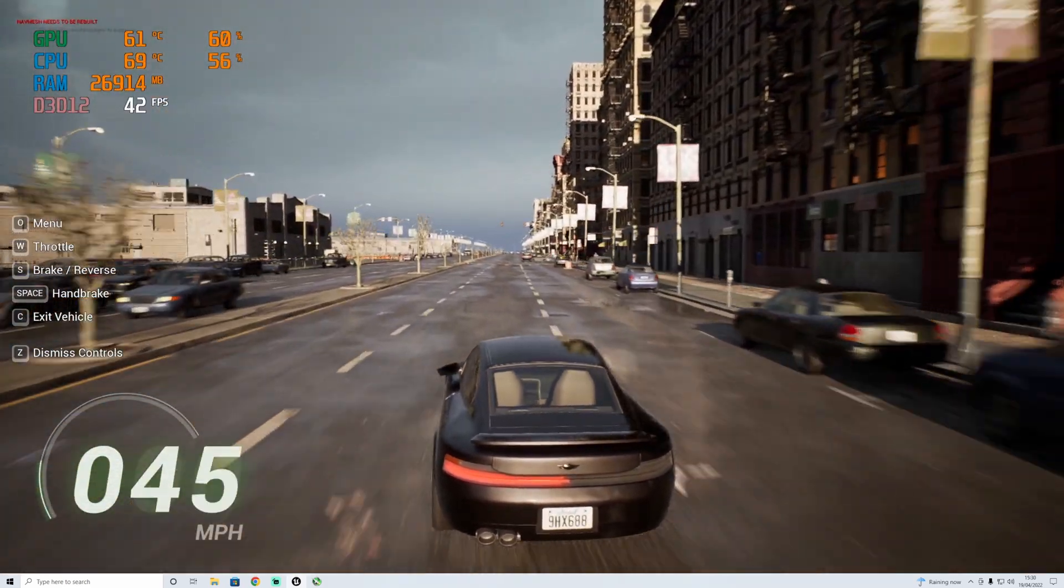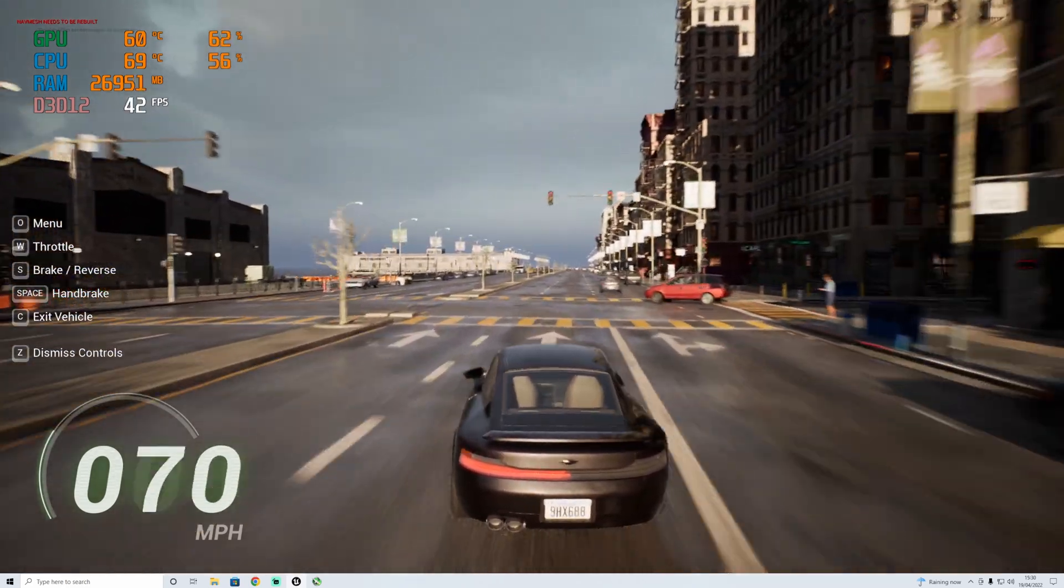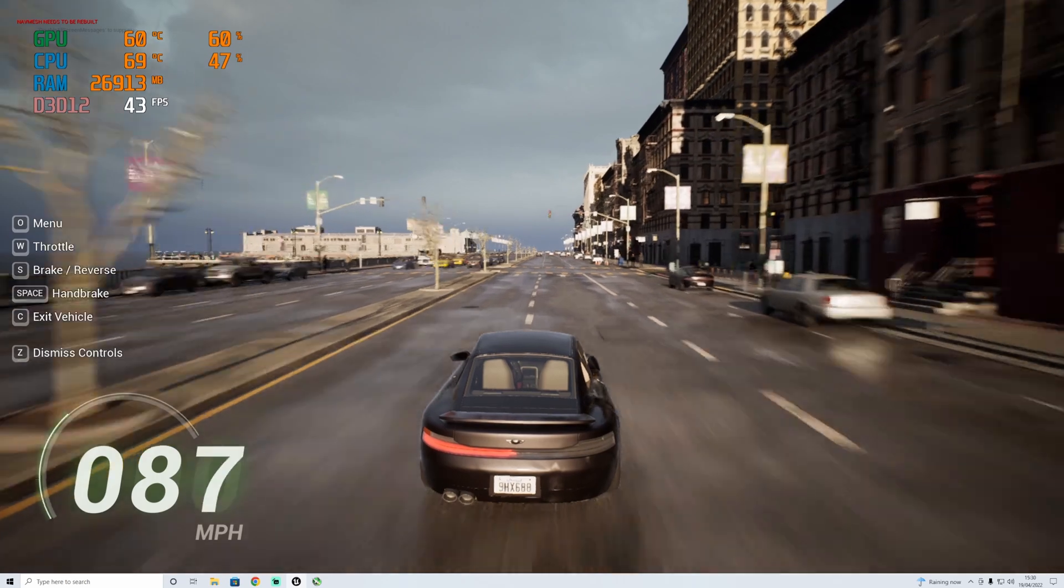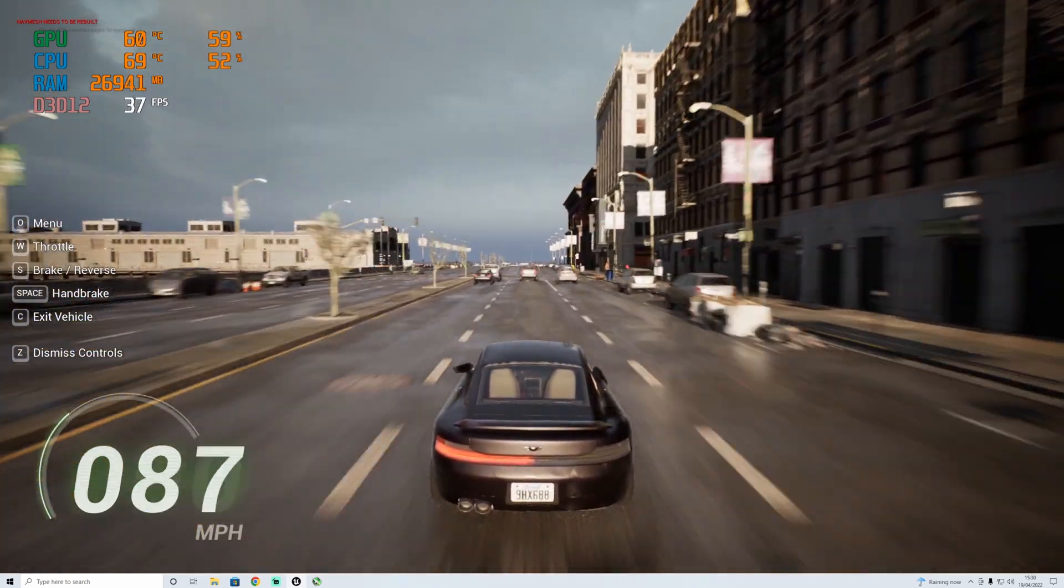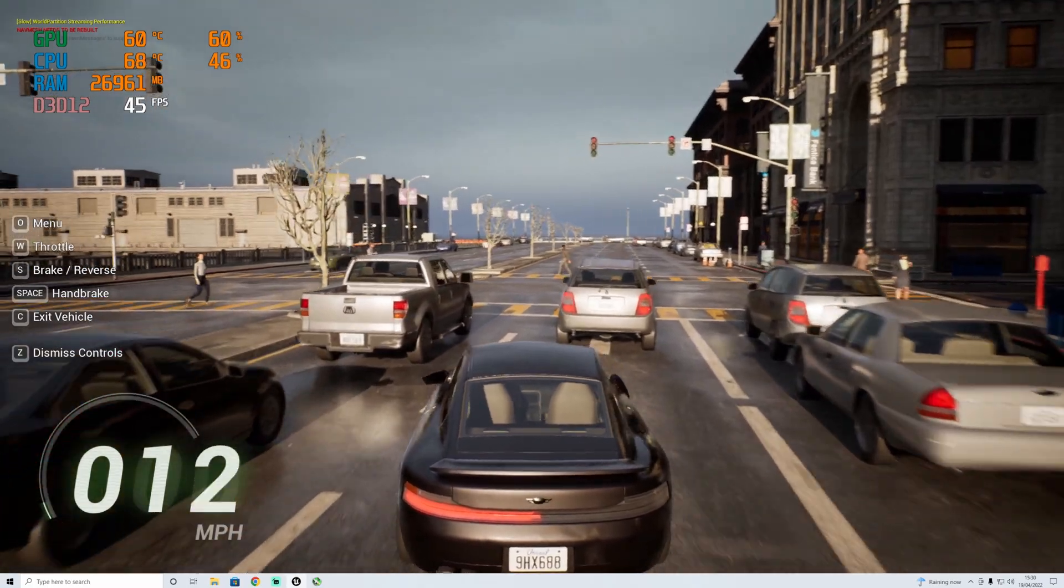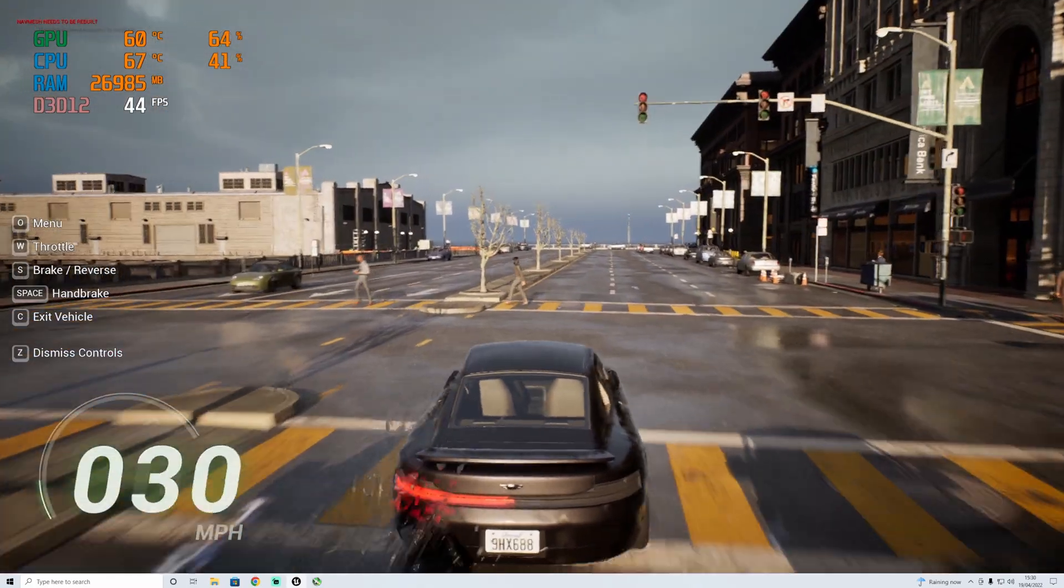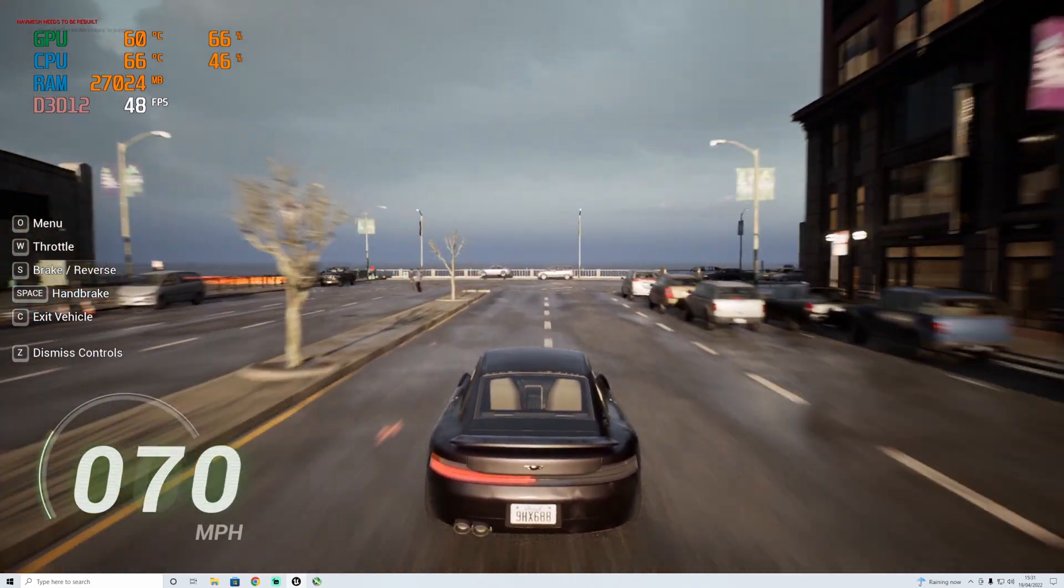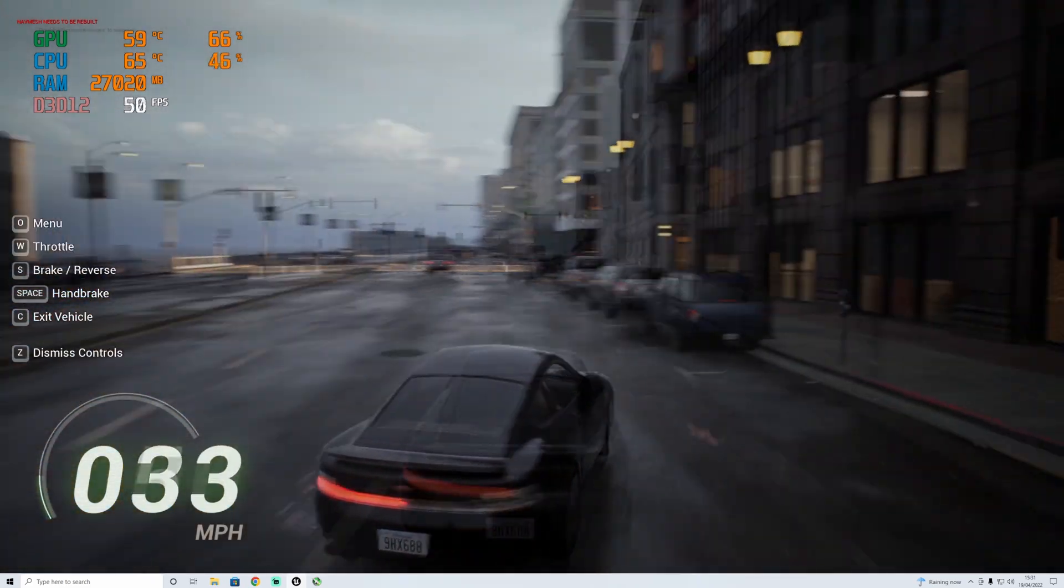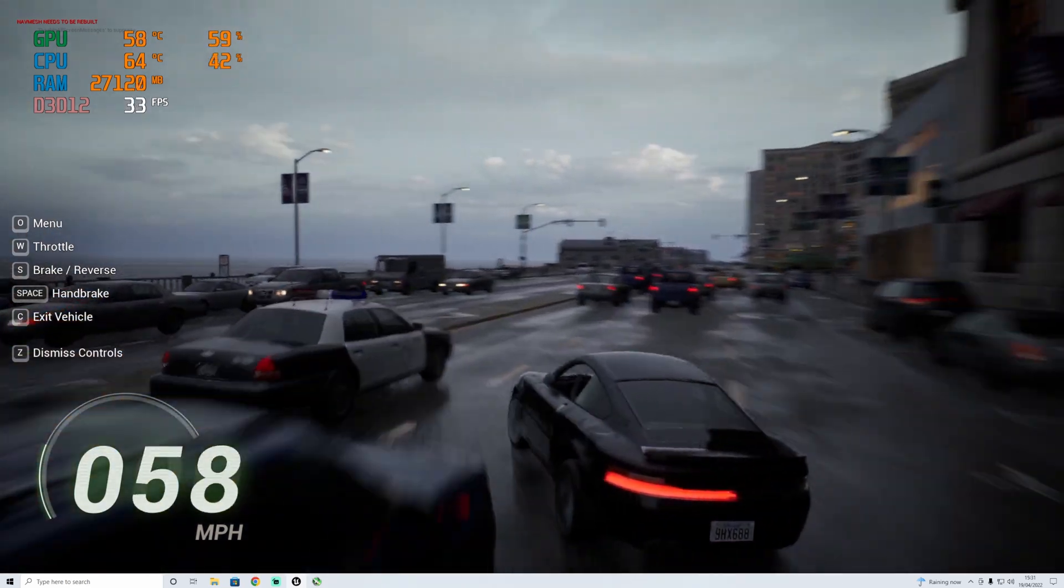We didn't get any drops down to 20 which we're experiencing before. We're sticking around 40, high 30s. Squeeze through, thank you. Let's try and get back into the city center where it might get a bit busier.